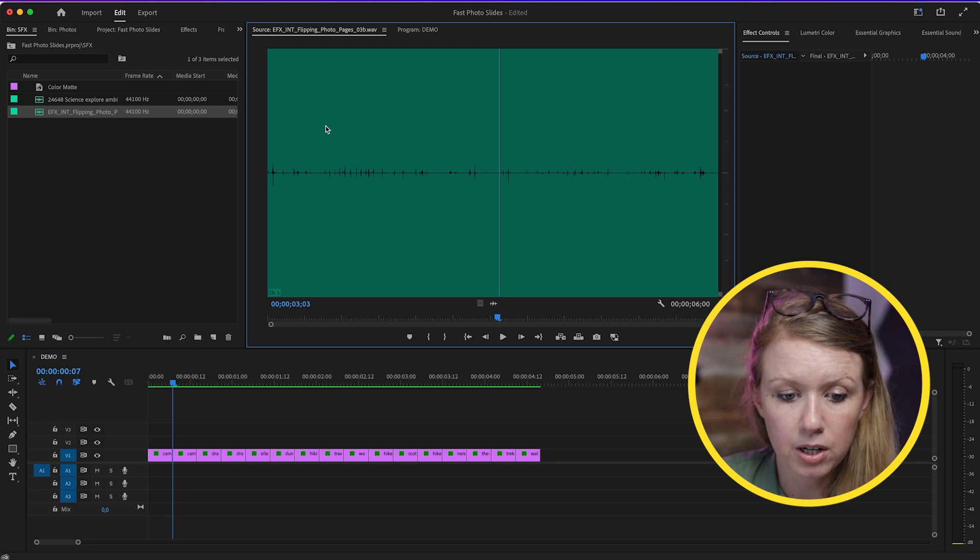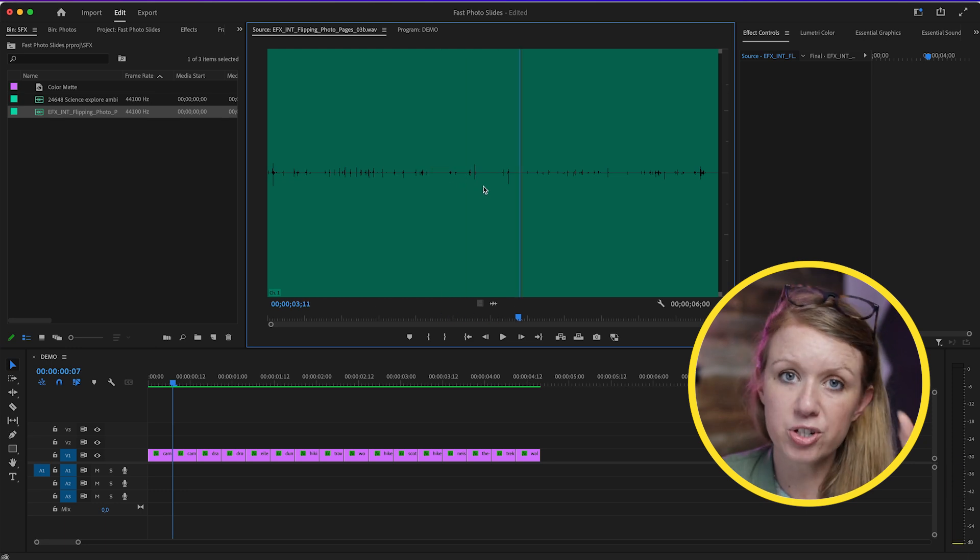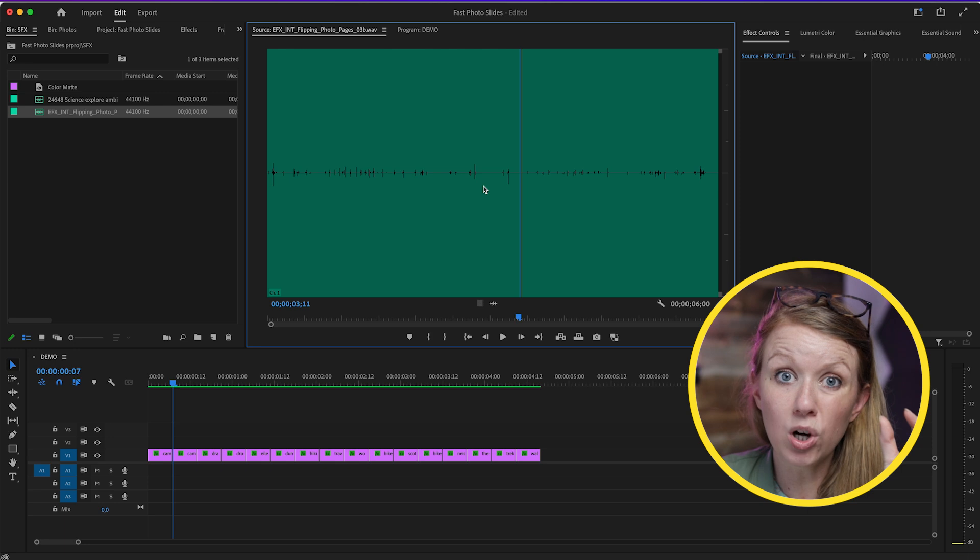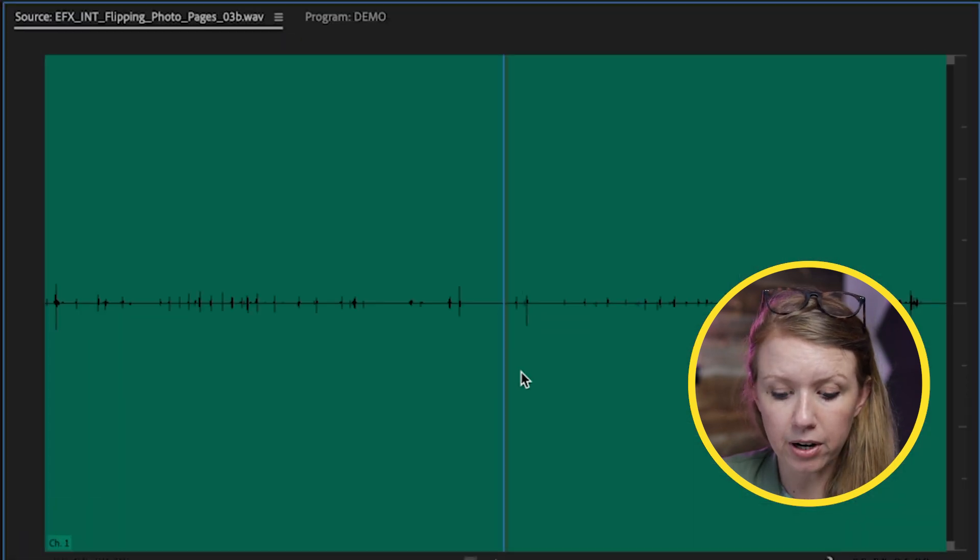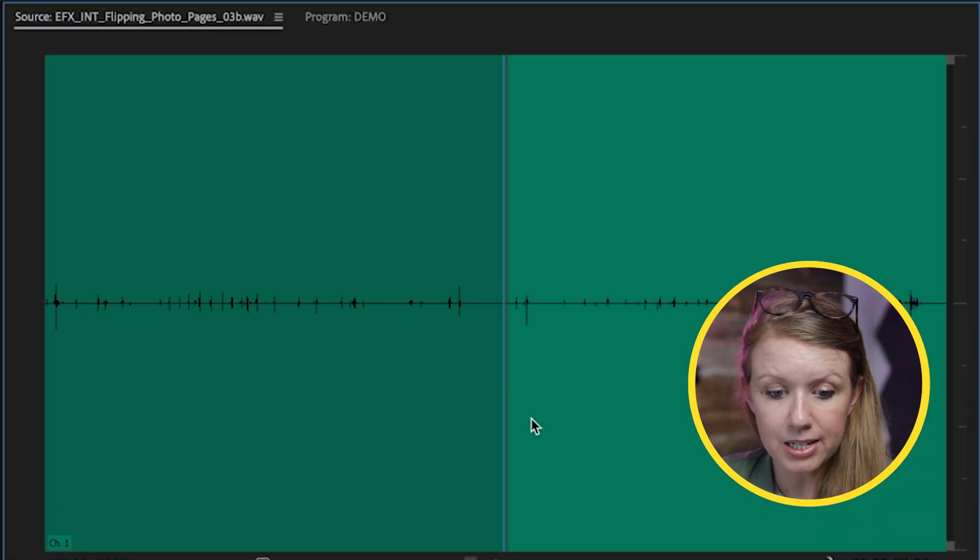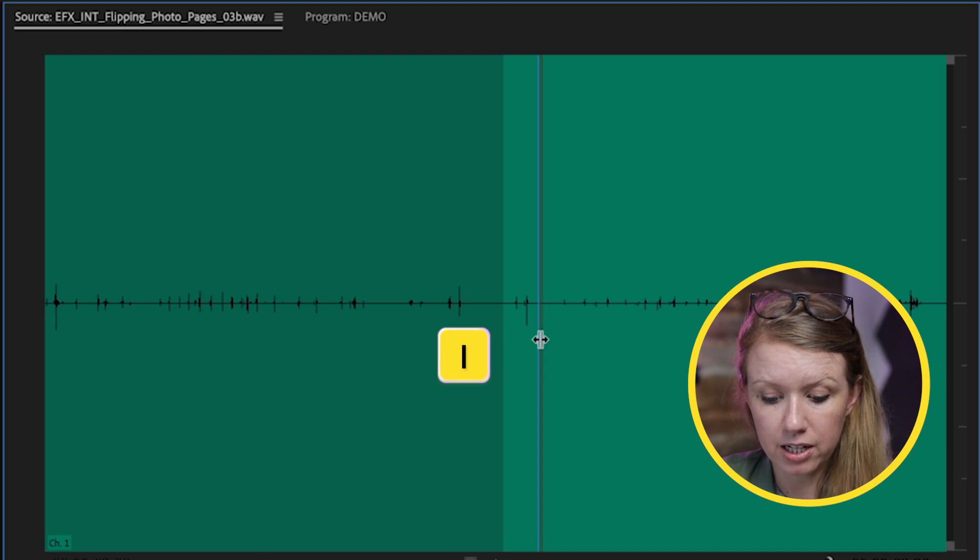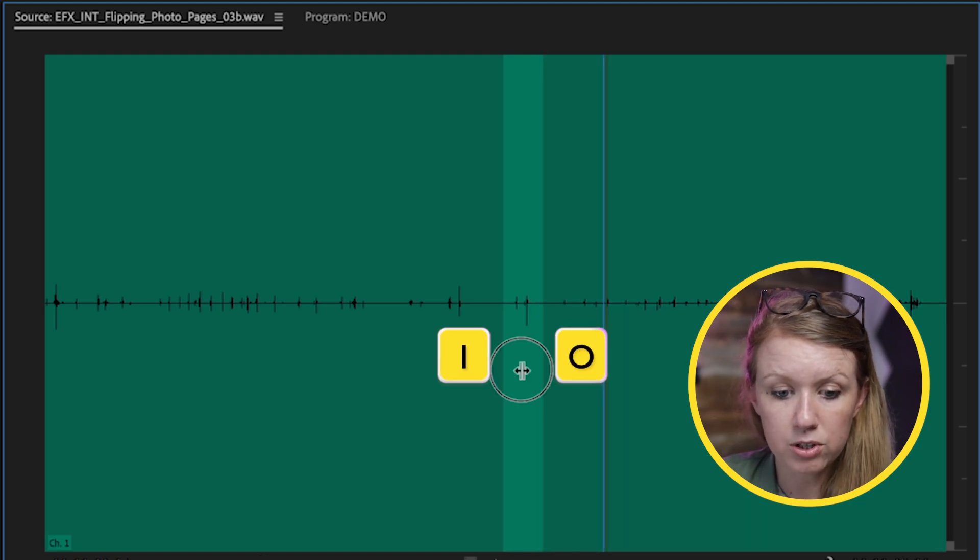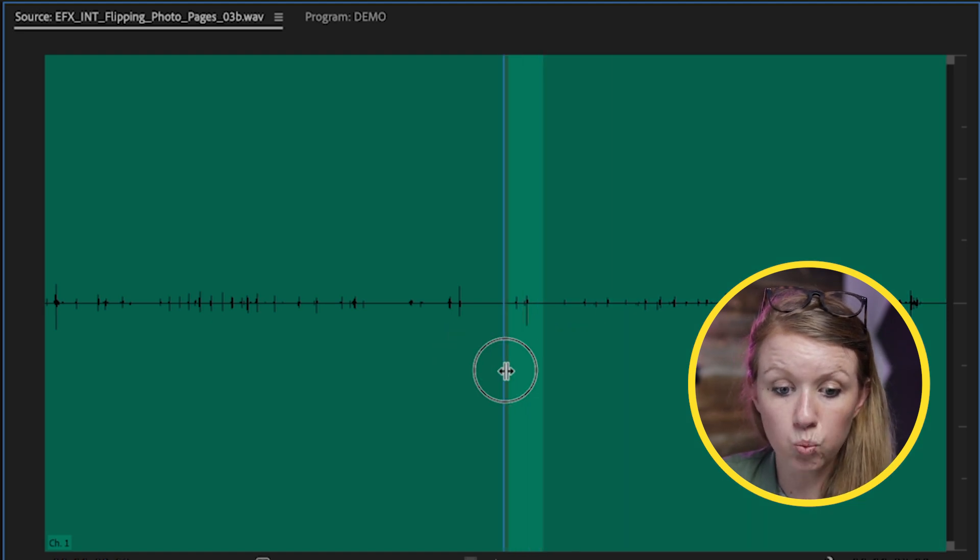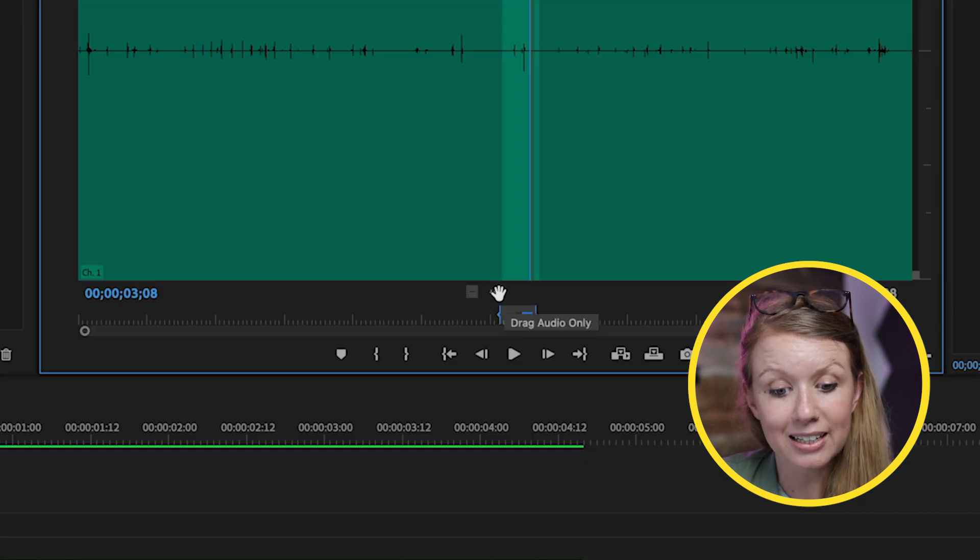I have the paper flipping sound effect here. If I double-click to open this up, you can see I can play it back. What I want to do is just isolate one section of the sound effect. For example, this part—I can press I for In and here O for Out, so now it's just going to be this one paper flip.